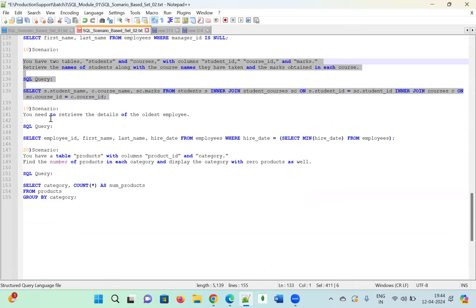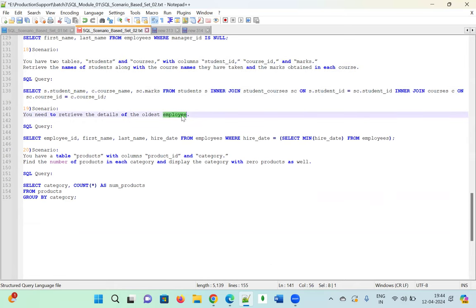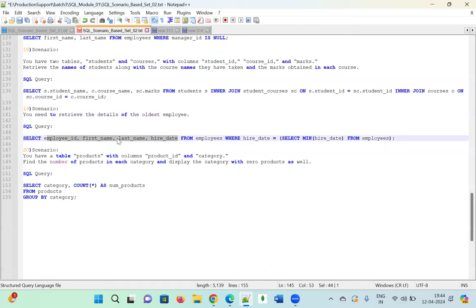Scenario nineteen: Retrieve the details of the oldest employee. The oldest employee has the minimum hire_date. We use a subquery: SELECT first_name, last_name, hire_date FROM employee WHERE hire_date = (SELECT MIN(hire_date) FROM employee). This fetches the employee whose hire date is the earliest on record.